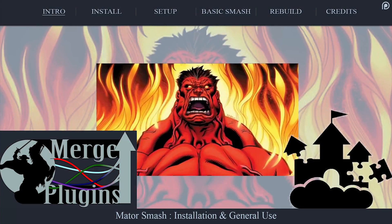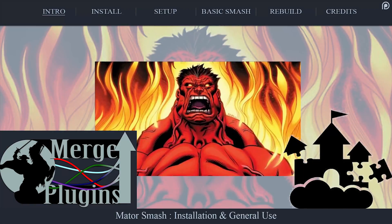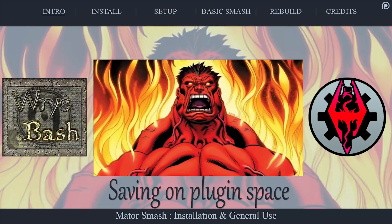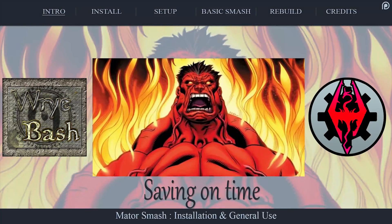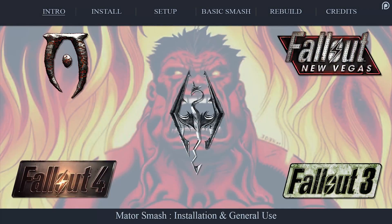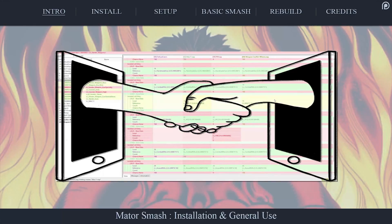Mator Smash, created by the author of Merge Plugins and ModPicker.com, is a single program designed to replace the Bashed Patch and XEdit Merged Patch while adding some extra functionality. Used for the Elder Scrolls and Fallout games from Oblivion onward, Smash's main function is to help make the mods in your load order more compatible with each other, to consolidate level lists, and to provide an overall smoother gaming experience.